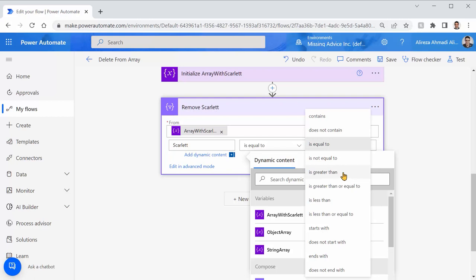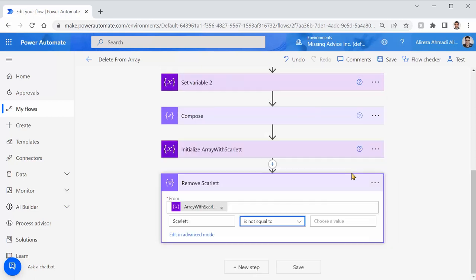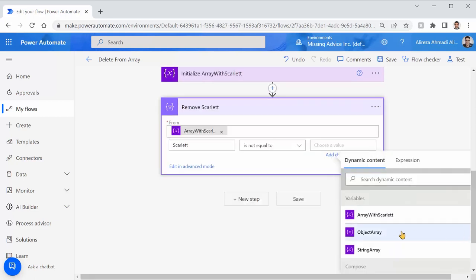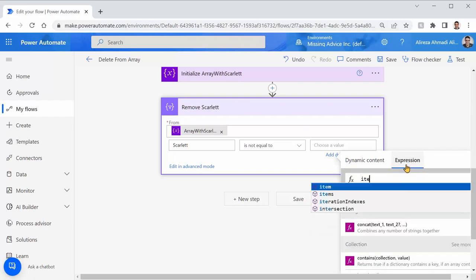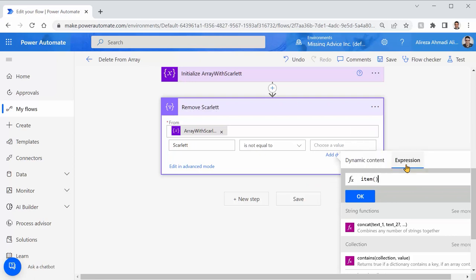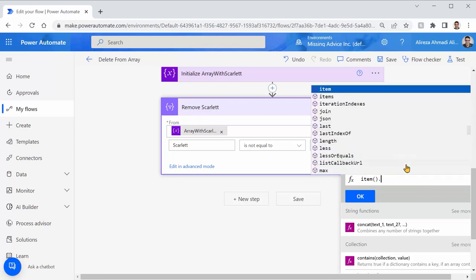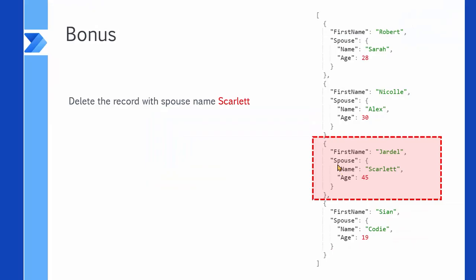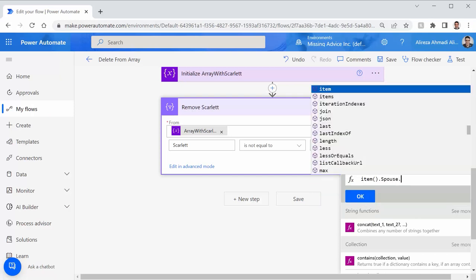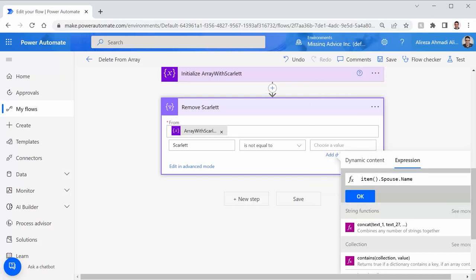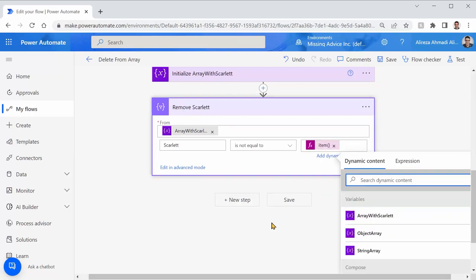is not equal to. And this time, I'm looking for another expression. I say item dot spouse dot name. Spouse dot name. Spouse dot name. Okay.